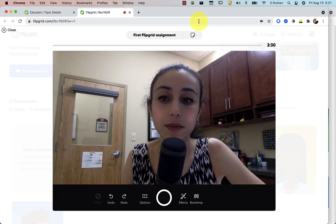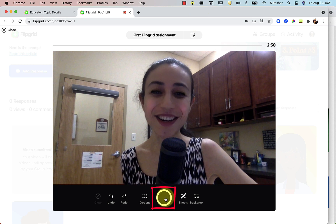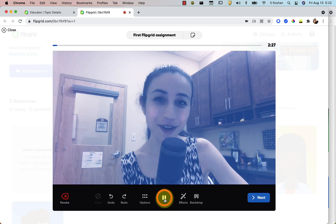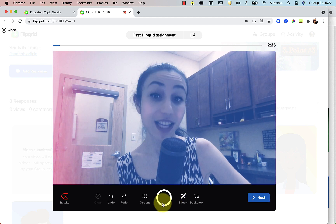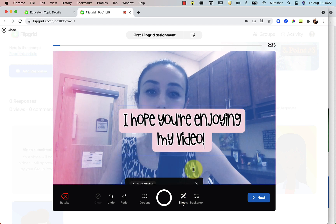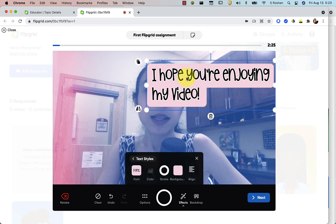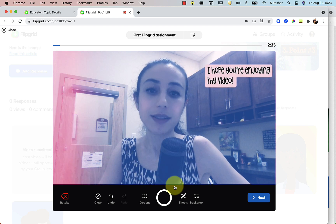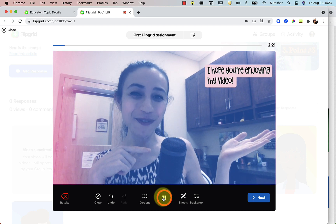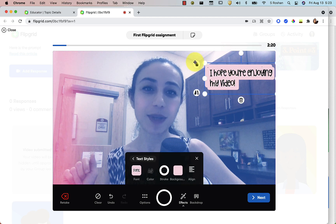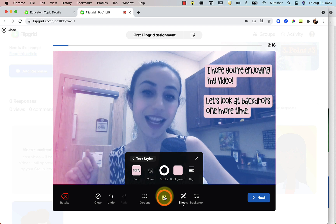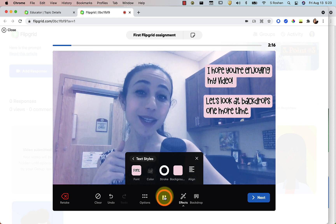Now, how do we actually make the video itself? You press the record button to get started. Hello everyone, I hope you're enjoying my video so far. Let's pause, get an effect, and use some text here — align it left, move it over, make it smaller, then press record again. I hope you're enjoying my video so far. Pause, duplicate this text, pull it down, press record again. Let's look at backdrops one more time before we close. Pause.